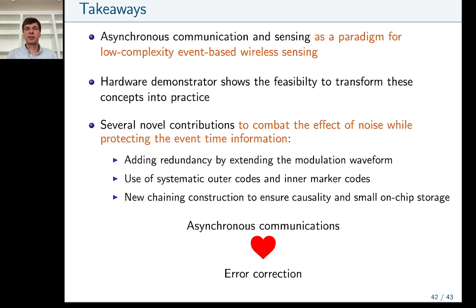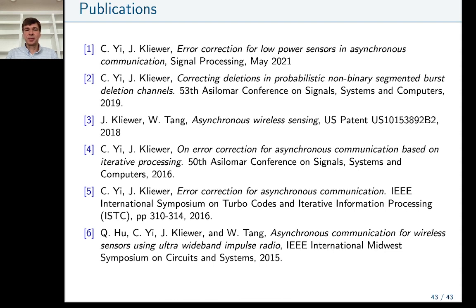In summary, asynchronous communication is an emerging field for event-based communication, particularly relevant to neuromorphic processing and neuromorphic cameras. We presented a hardware demonstrator validating our concepts in practice. To combat noise via error-correcting coding, several novel contributions not present in synchronous communication schemes are required. In general, error correction for asynchronous communication is feasible with similar performance gains, and these results are detailed in the listed papers. Thank you very much for your time.